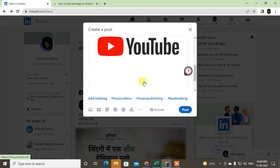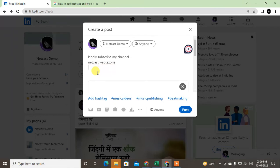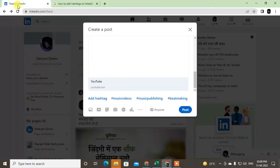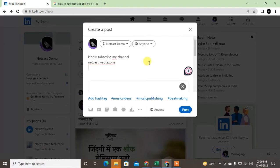After it synchronizes, you just remove the link — but the synchronized preview will not be removed, it will stay here and it will be clickable. Now you can enter other content in your post.